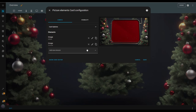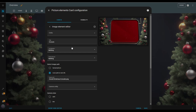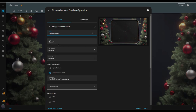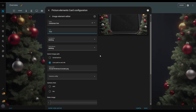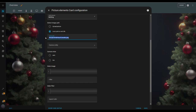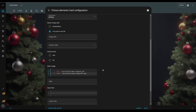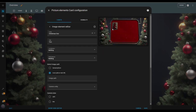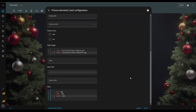Now I go back to add the rest of the elements. I duplicate another image element, but this time I choose the Christmas tree entity because this will be the indicator for the Christmas tree lights — it will display different images depending on whether the lights are on or off. I name this element Tree, leave the tap and hold behaviors as nothing, and delete the image path. I insert the image locations in the state image input box: for the on state, the image when lights are on; for the off state, the image when lights are off. I adjust the style values to resize and reposition, then hit save.